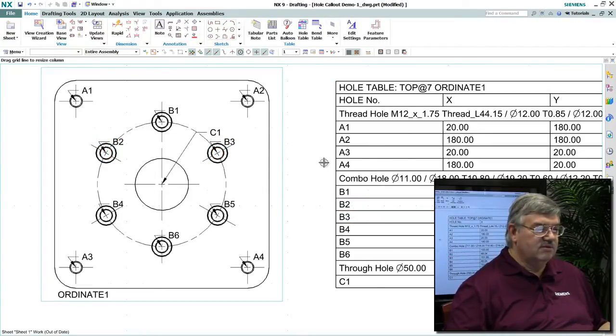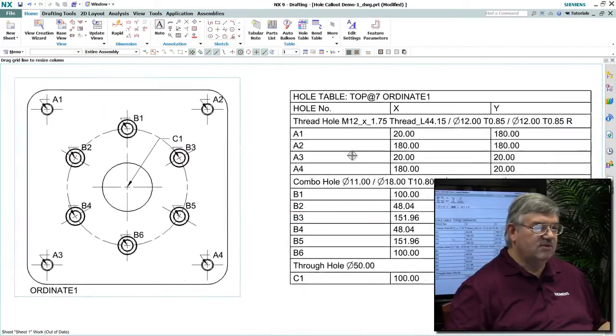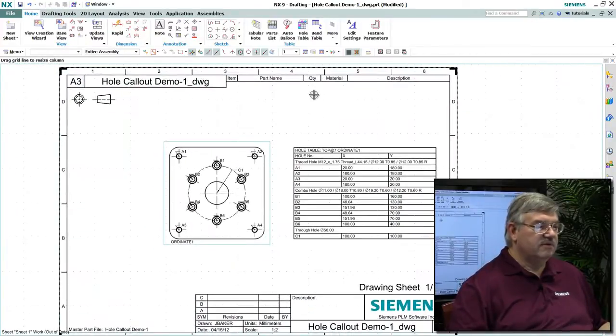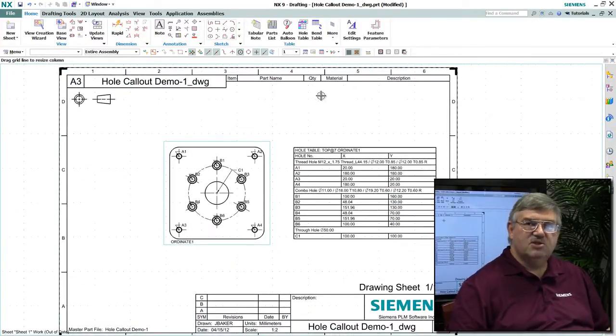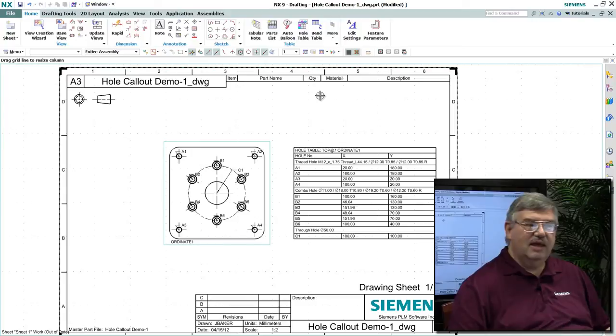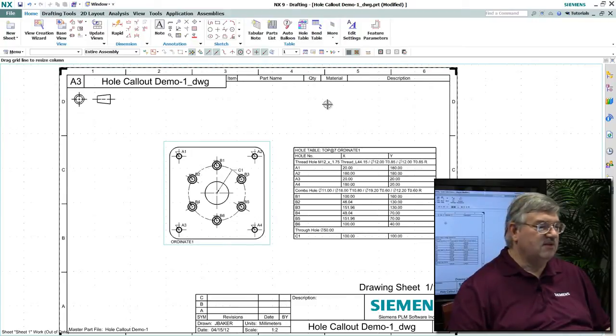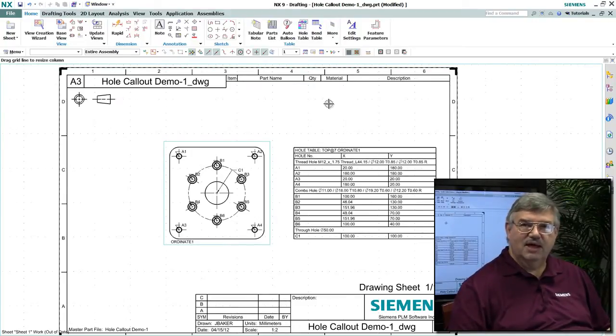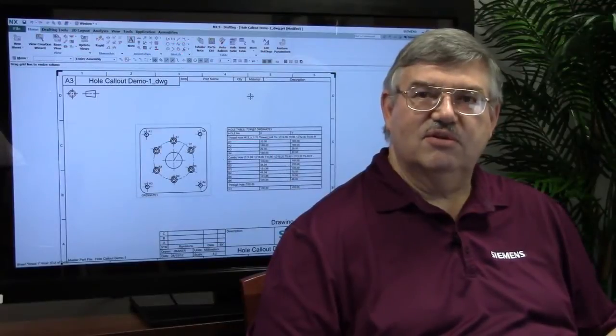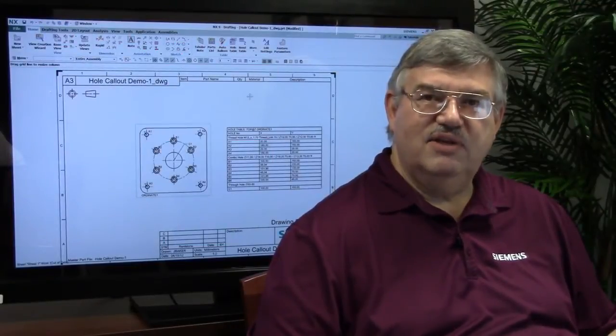This is an alternative way of both dimensioning the location of the holes as well as defining the specification for the holes on this model. So that's a new enhancement that was added to drafting.